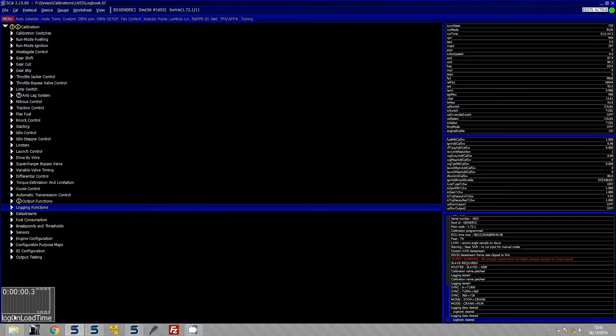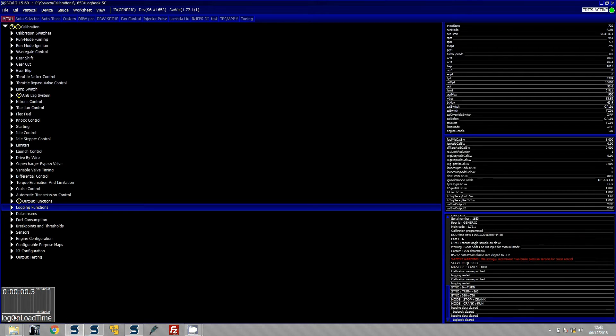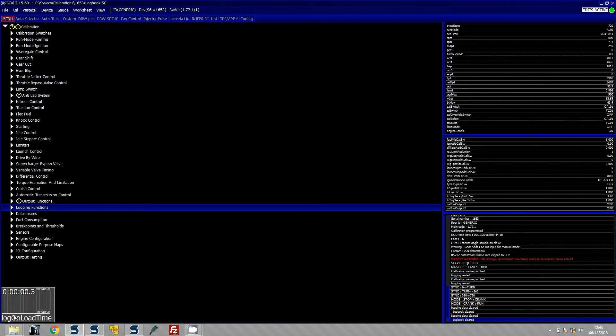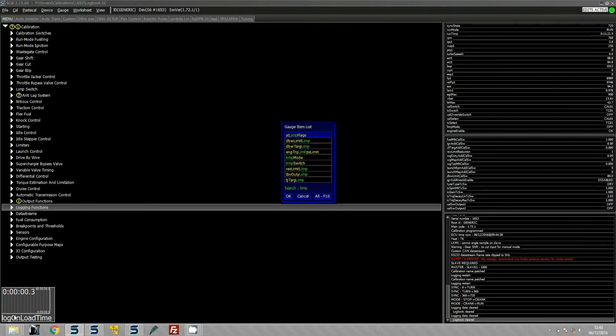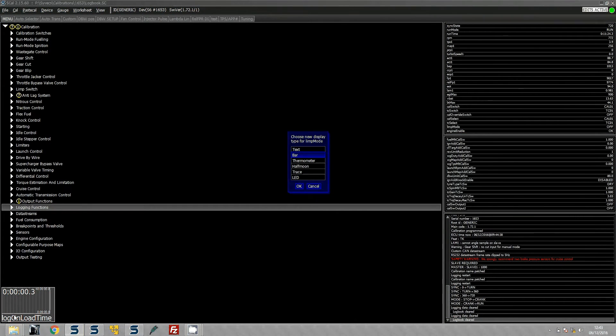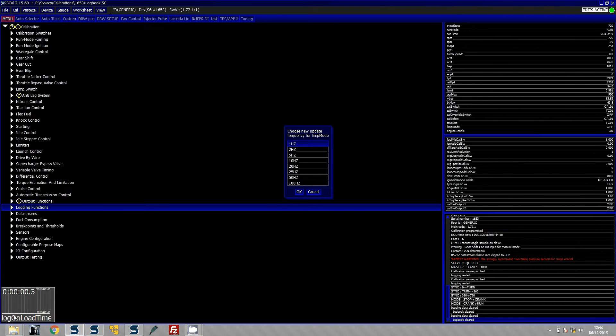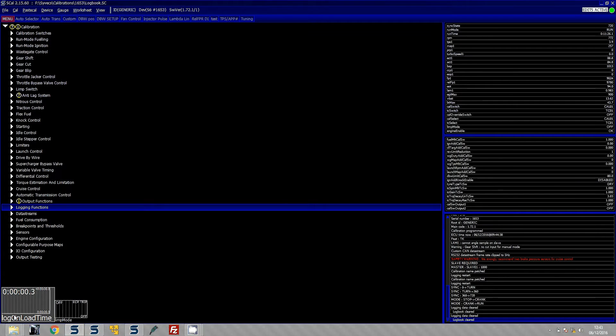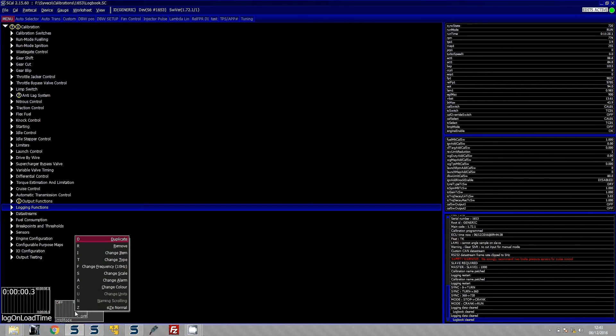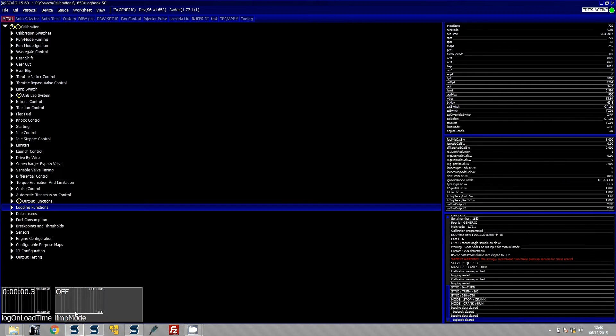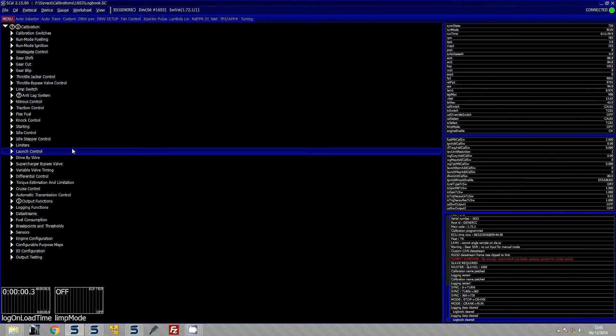So the useful thing about this is that you can then see what the customer is doing when they are on load. So what we are going to actually do now is we are actually going to set a limp mode. At the moment if we go to limp mode here, you can see the car is happy and is in no limp mode at all. So I am actually going to force the limp mode here.